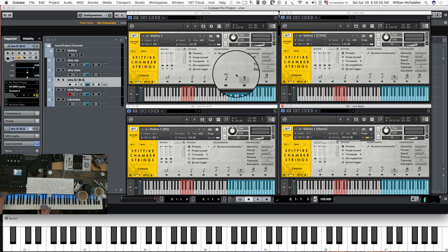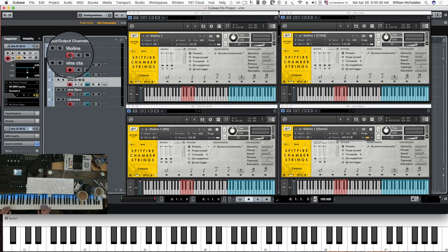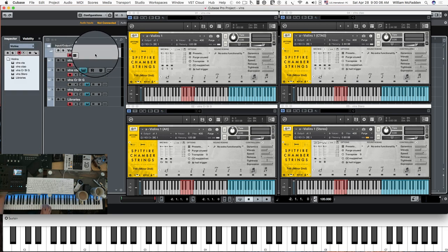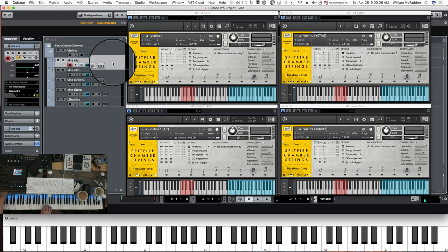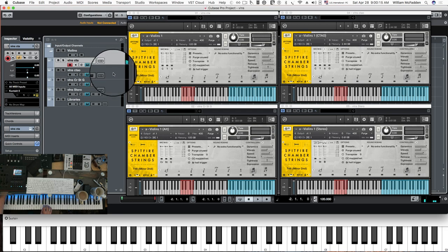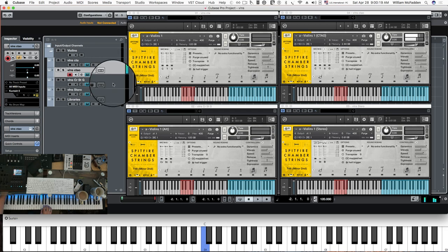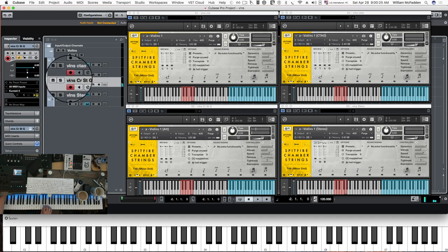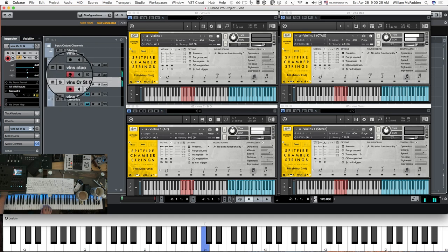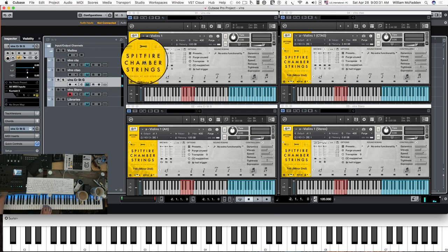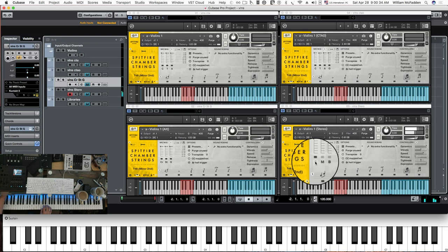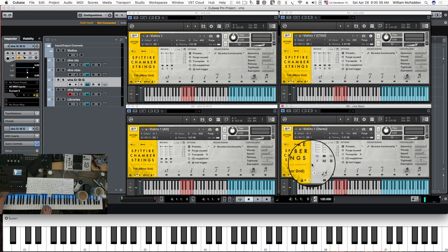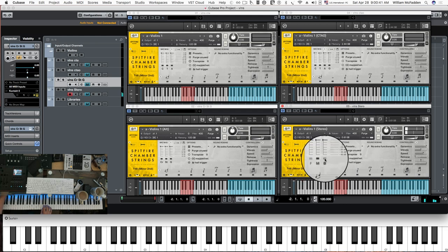The next articulation is the minor trills. Here's your regular chamber strings, regular three mics plus outriggers, alt mics, alt mics plus regular mics combined, stereo mix fine, stereo mix medium, and stereo mix broad.